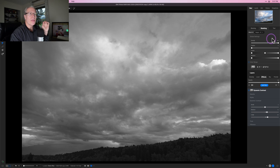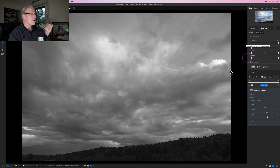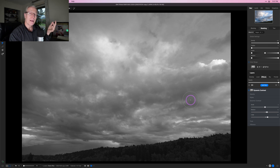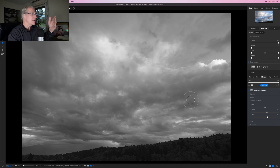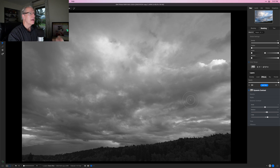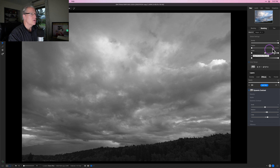Truthfully I don't really use those two settings — density and feathering — on luminosity masks at all. That's simply because the luminosity mask is already doing that transition and density work for me, since it's targeted by light values and all those shades of gray are already smoothing things out. You can adjust it if you want, but I tend not to.